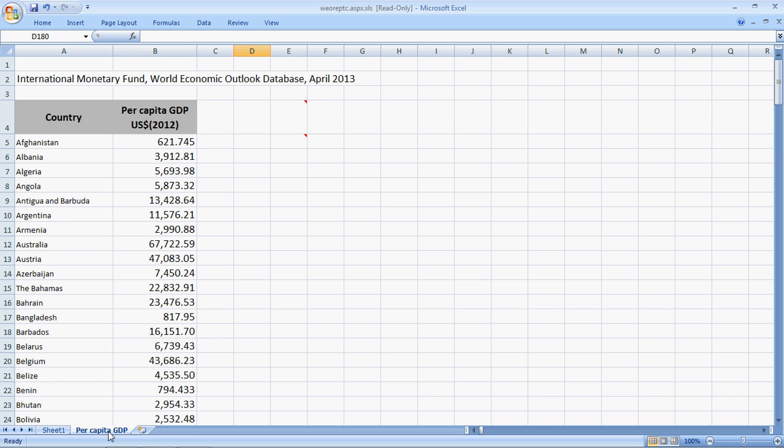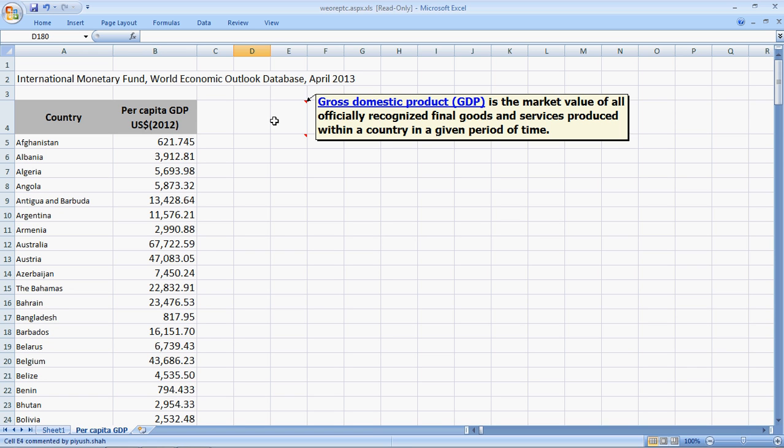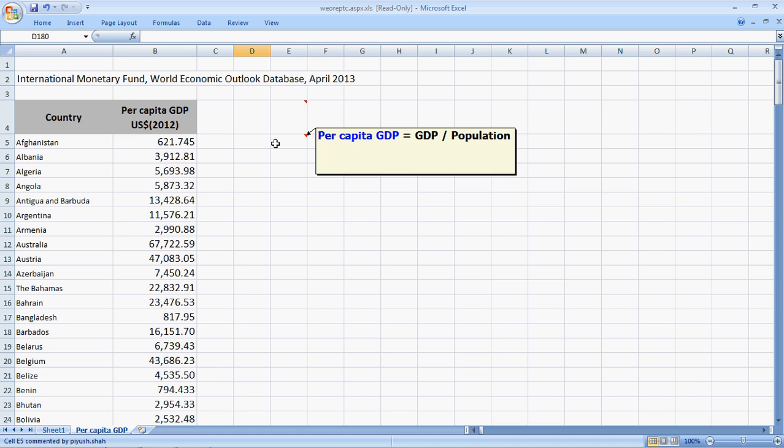We have the data for the per capita GDP or the per person GDP in US dollars for 2012 for almost all countries in the globe. The data has been taken from the IMF, World Economic Outlook Database. There is a definition of GDP which I have picked up here from Wikipedia. And the per capita GDP is the GDP divided by population.